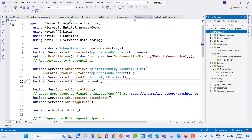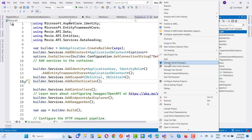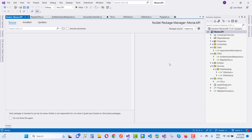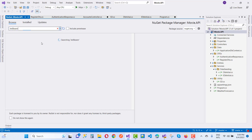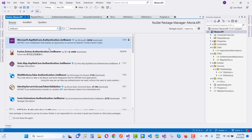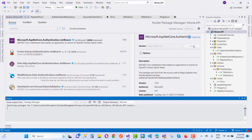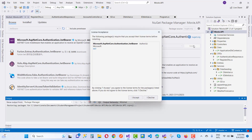Before going into more detail, first add the JWT Bearer token NuGet package. Just write 'JWT' and add the package Microsoft.AspNetCore.Authentication.JwtBearer. Here we can see the JWT packages are added.